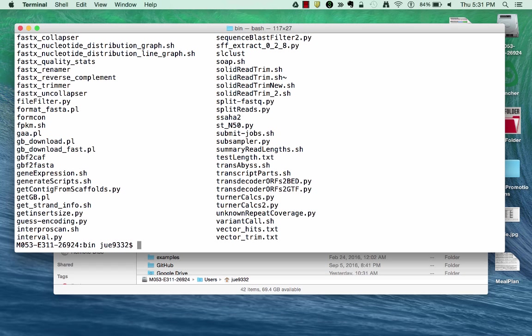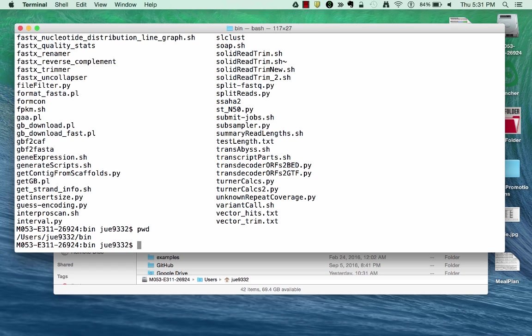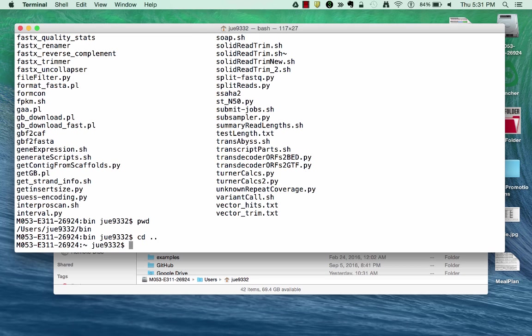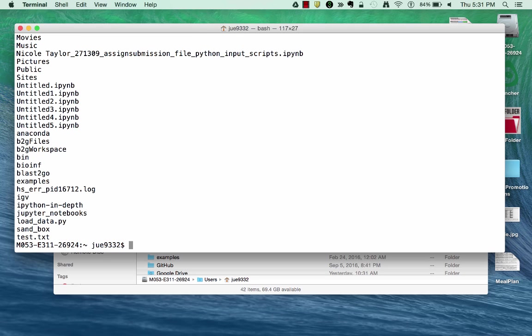If I wanted to go back to where I was before, remember, I'm inside this bin directory right here, which is inside my home directory, which is inside the users directory, which is inside the root directory. If I want to back up one place, I use cd dot dot, and I'm back where I thought I was.